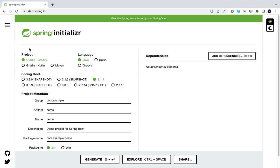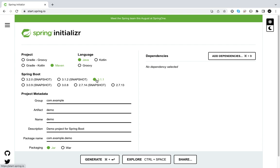The project is going to be Maven to manage our dependencies, and we're going to go with Java. The Spring Boot version is going to be the latest stable. For now we have 3.1.1, and whatever latest stable version will be, we'll go for that.